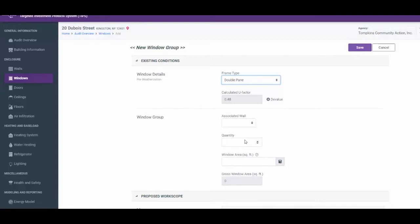In the Window Group section, the auditor has the ability to group windows only if they are the same size and type. If an auditor wants to attempt to replace part of the group, the group will need to be split and entered separately. We will demonstrate this procedure later in the training. Under Associated Wall, select Wall, North Wall.